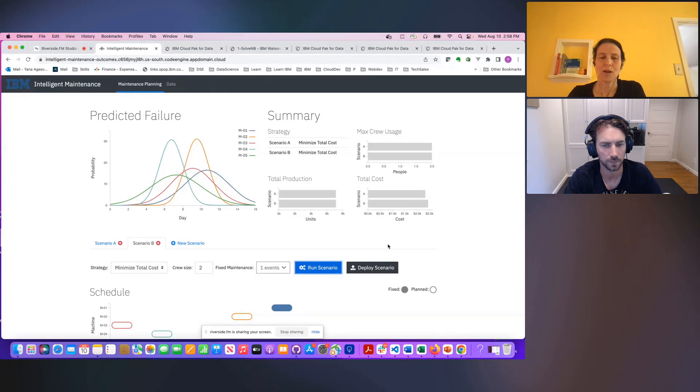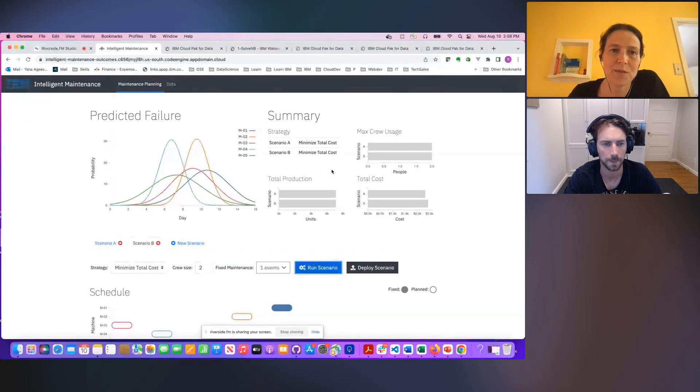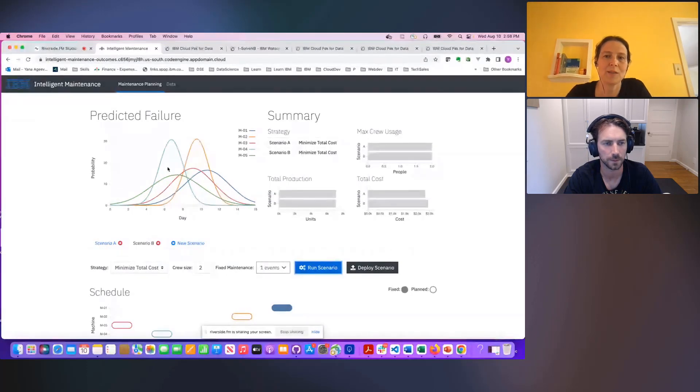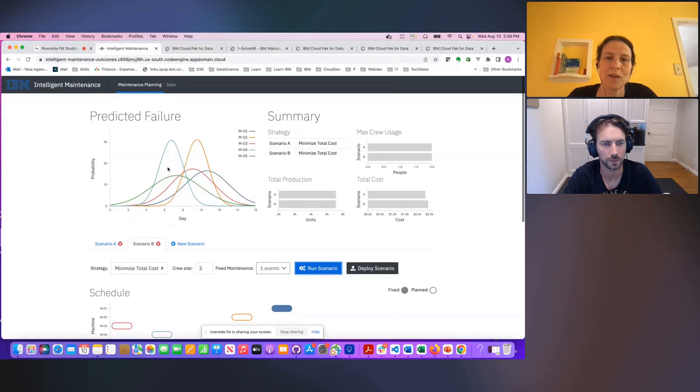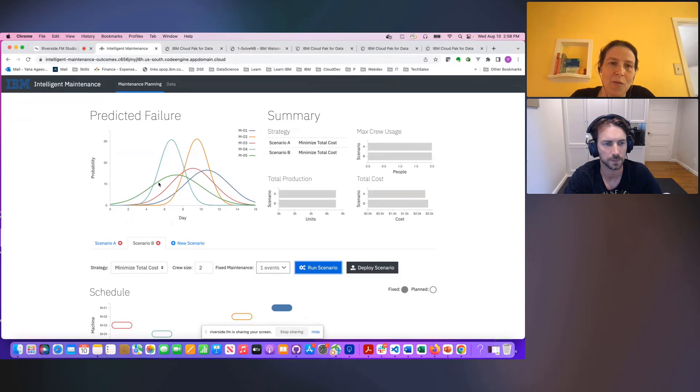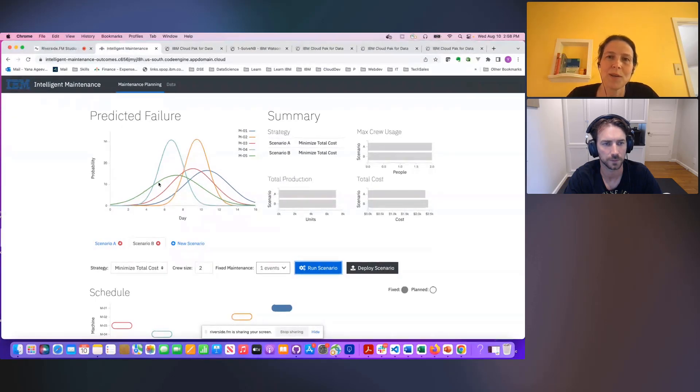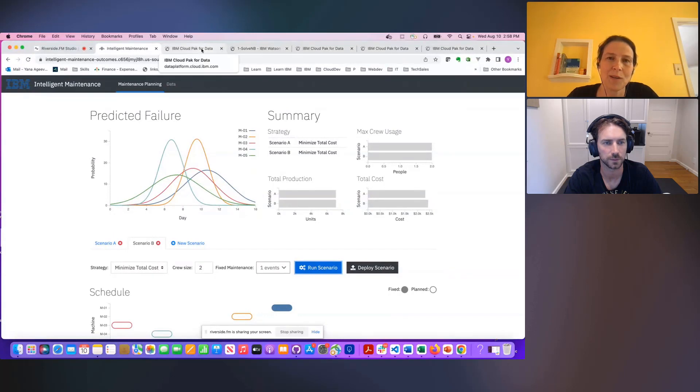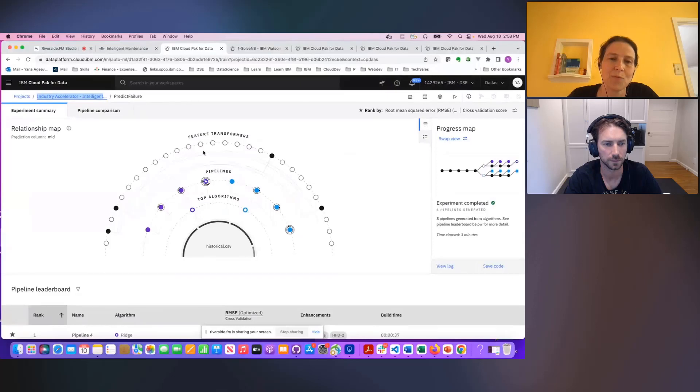So as I mentioned, behind this screen is an actual decision optimization model, and it's developed and deployed in Cloud Pak for data. So now that we've seen this from a planner point of view, let me take you back into Cloud Pak for data and show you what this looks like from the development and deployment point of view.